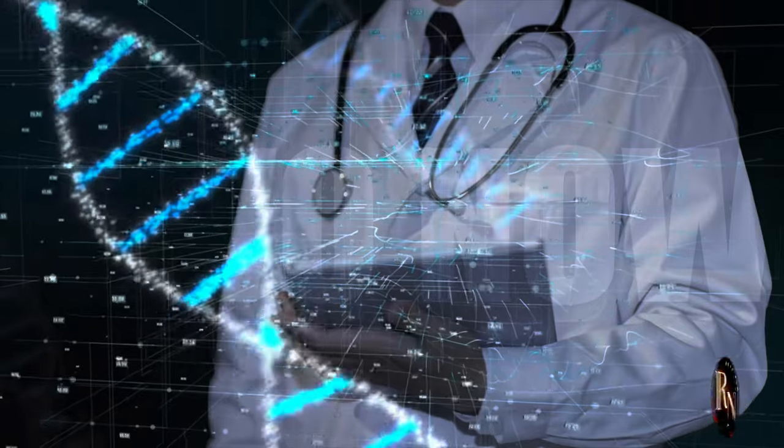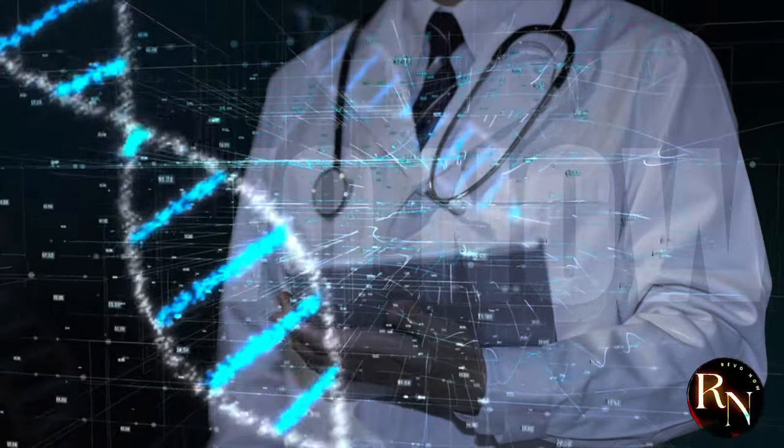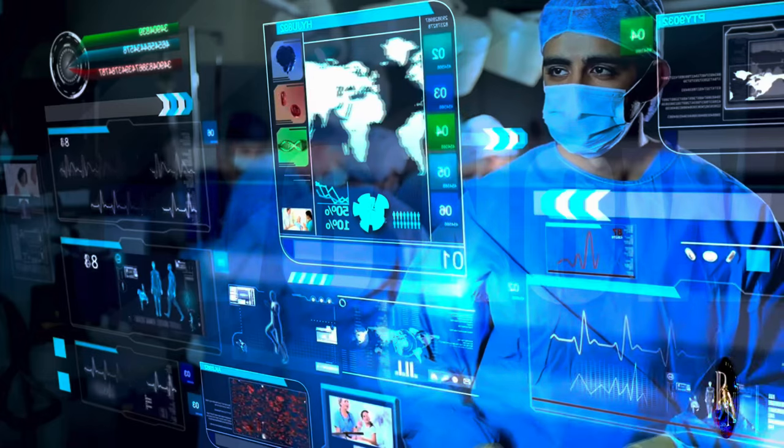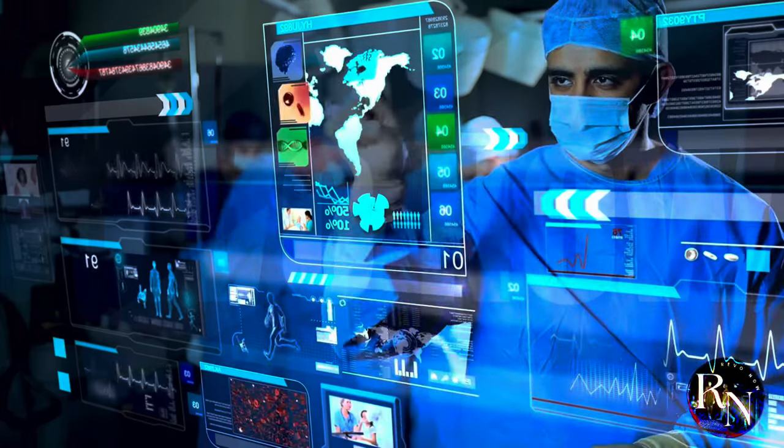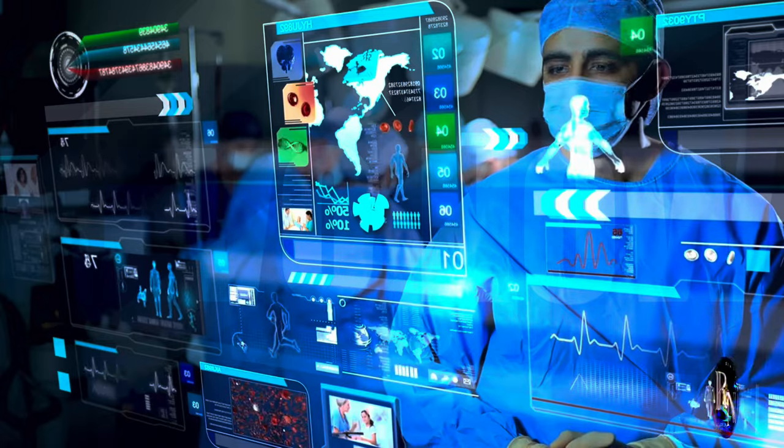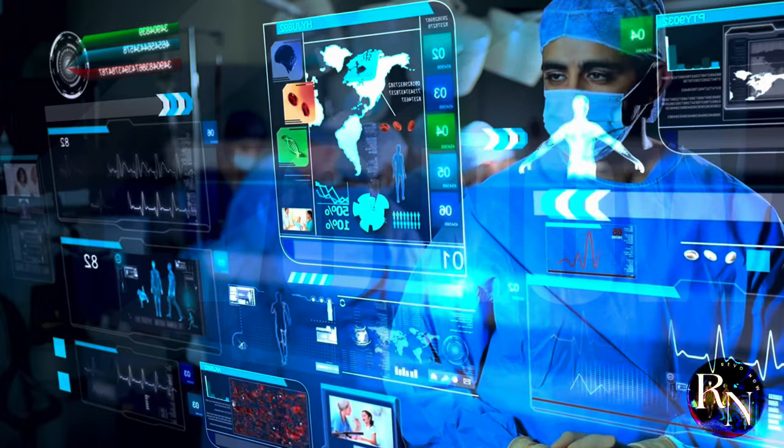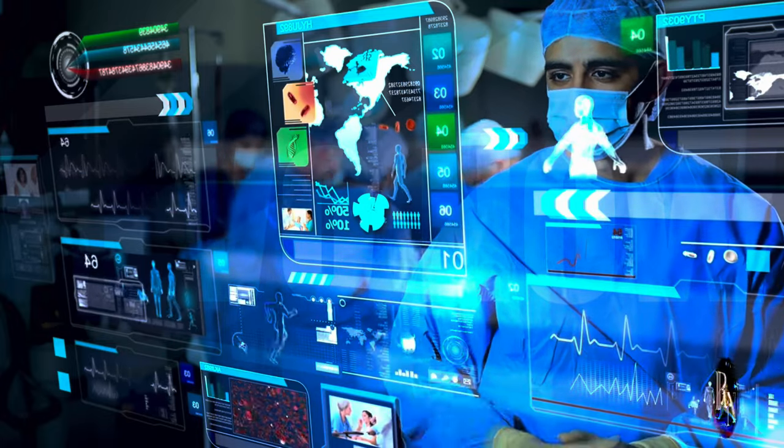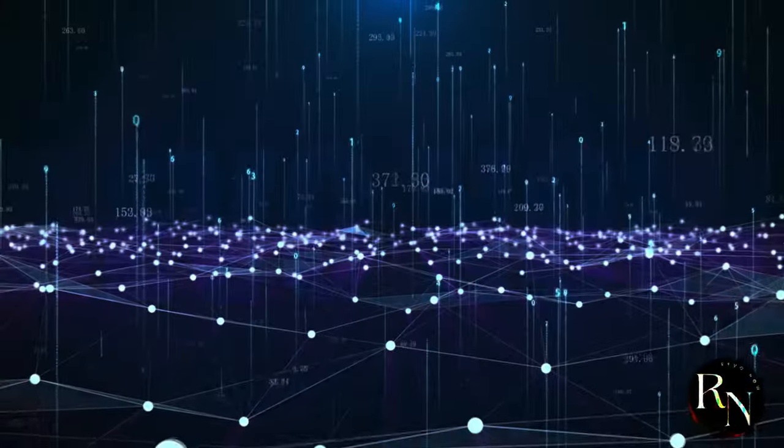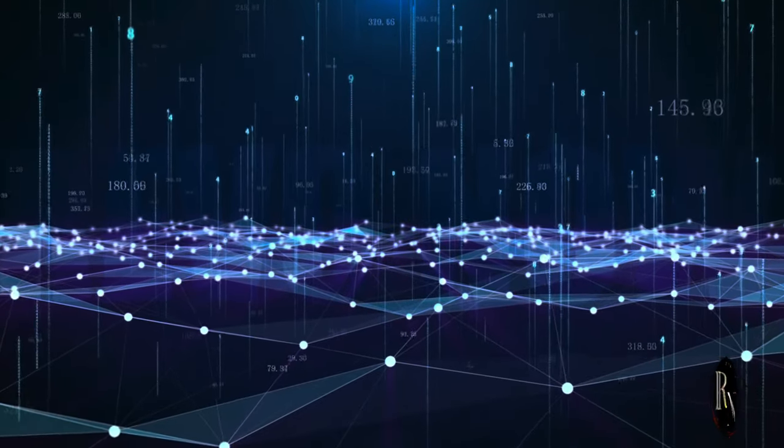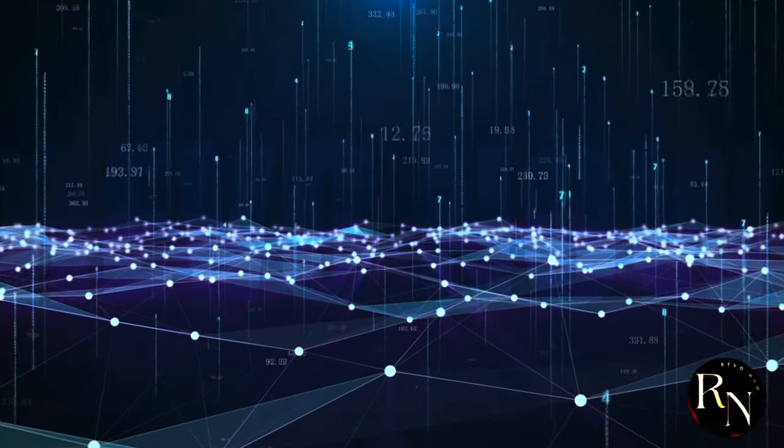Picture a world where healthcare is revolutionized. Remote surgeries performed with precision, real-time health monitoring, and instant access to medical data. 5.5G will make this a reality.